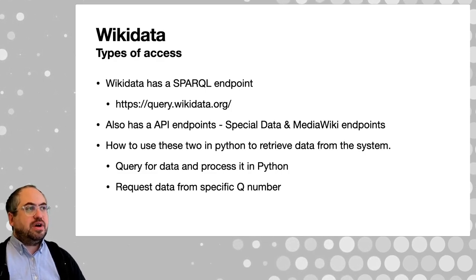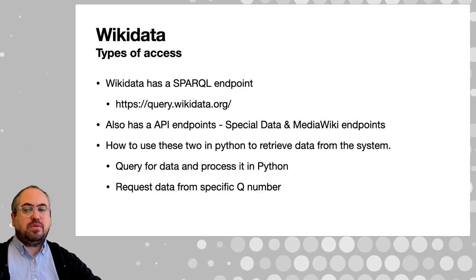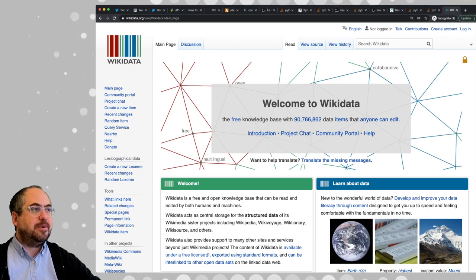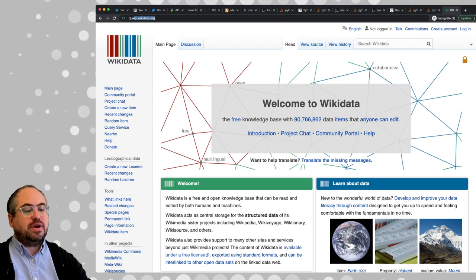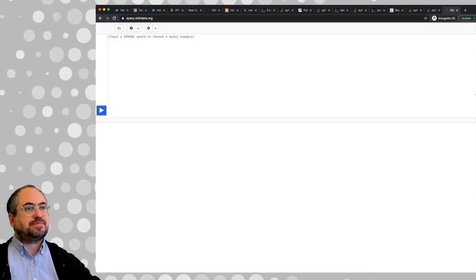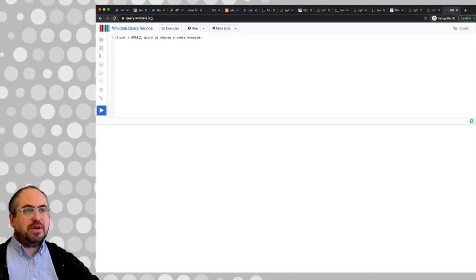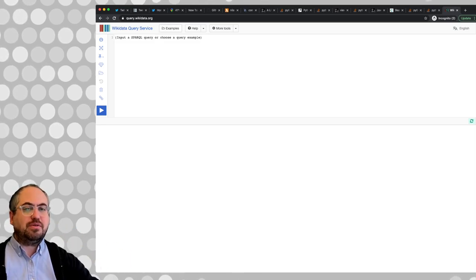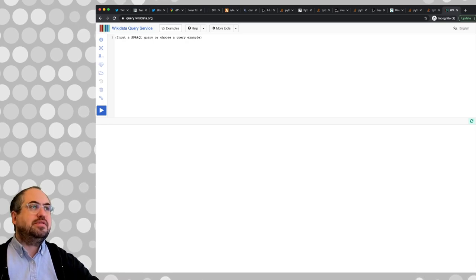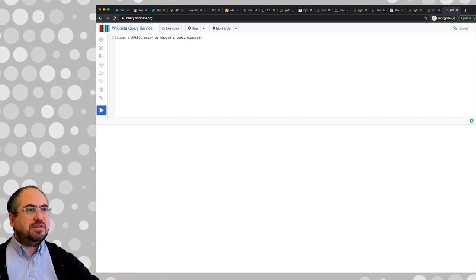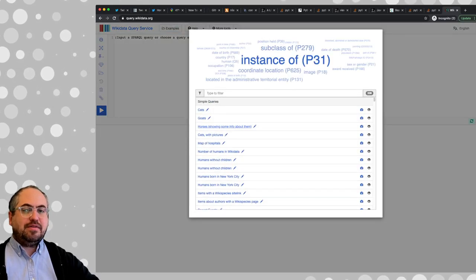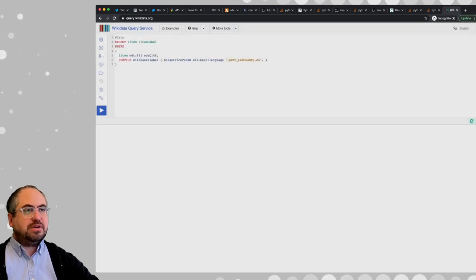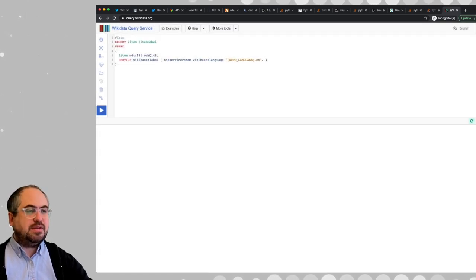To get started, we're going to head over to the SPARQL interface on the website at query.wikidata.org. You run your SPARQL query here — we're not going to get too deep into SPARQL because that's a whole other topic. But they have some example queries preformed that you can use. For example, the first one here is cats.